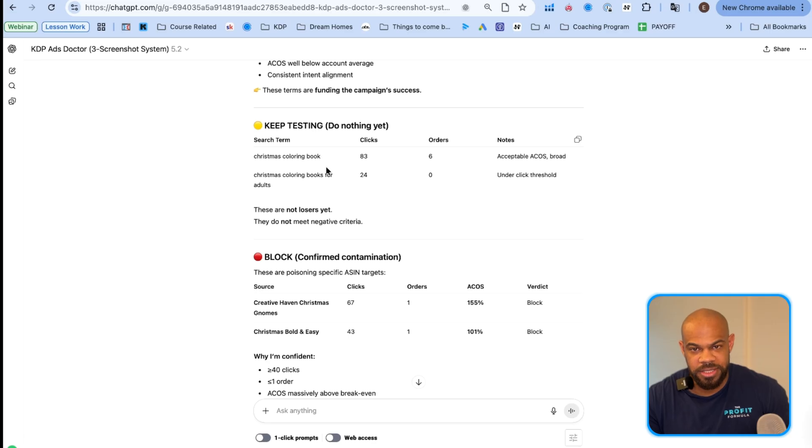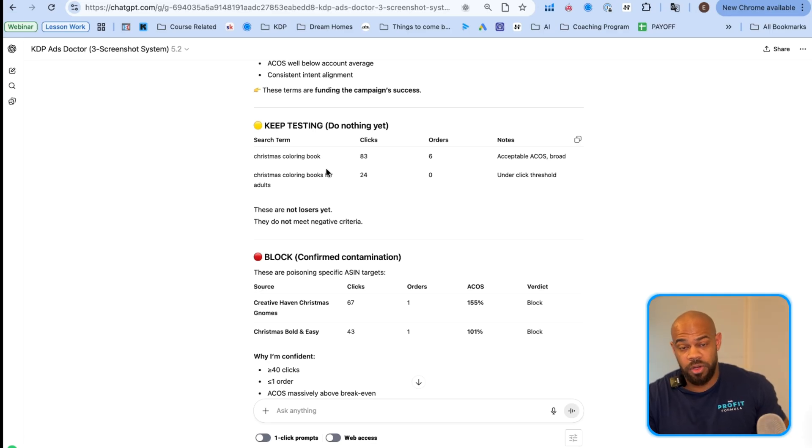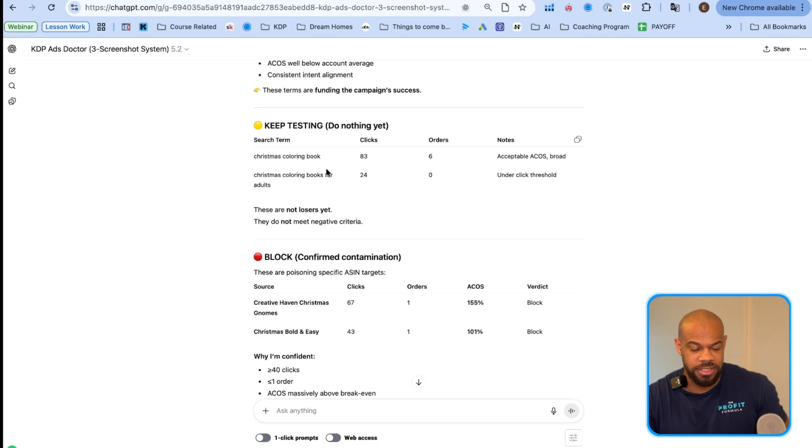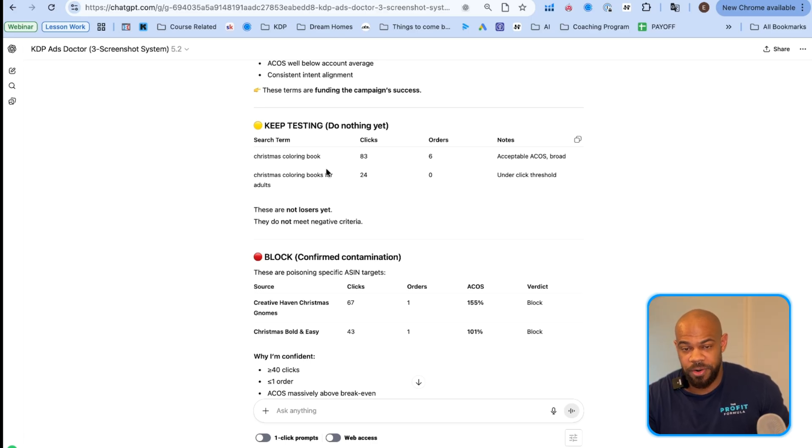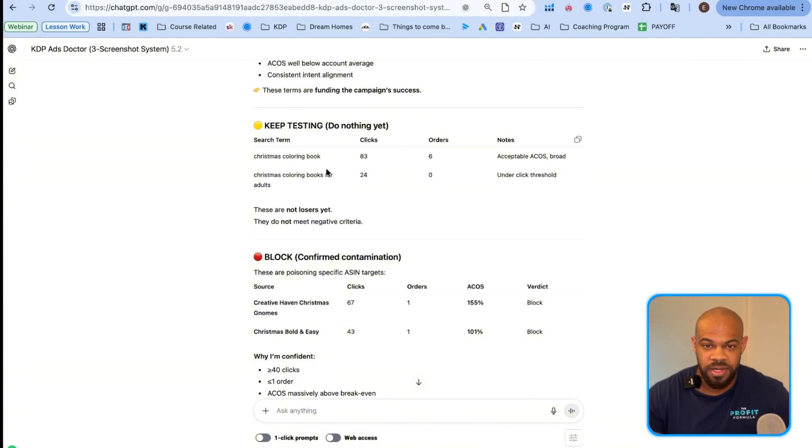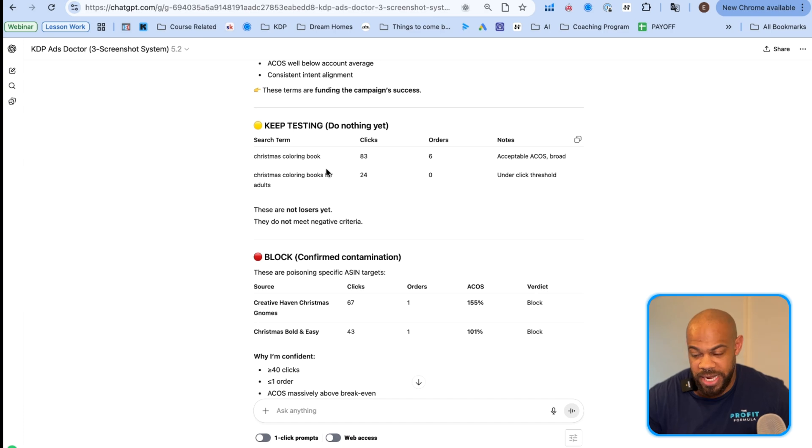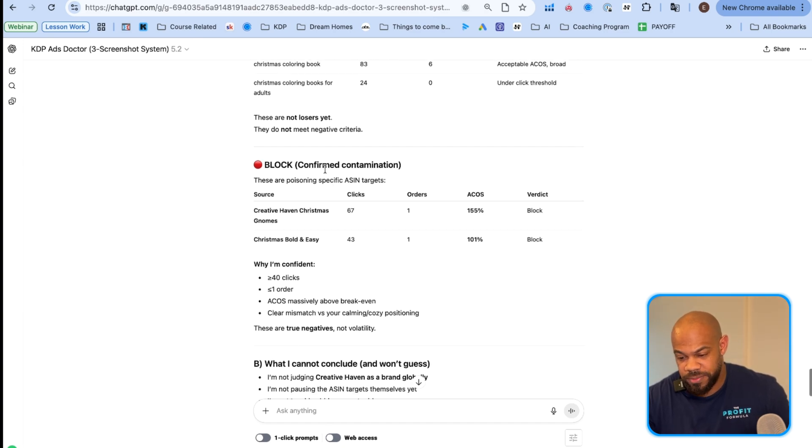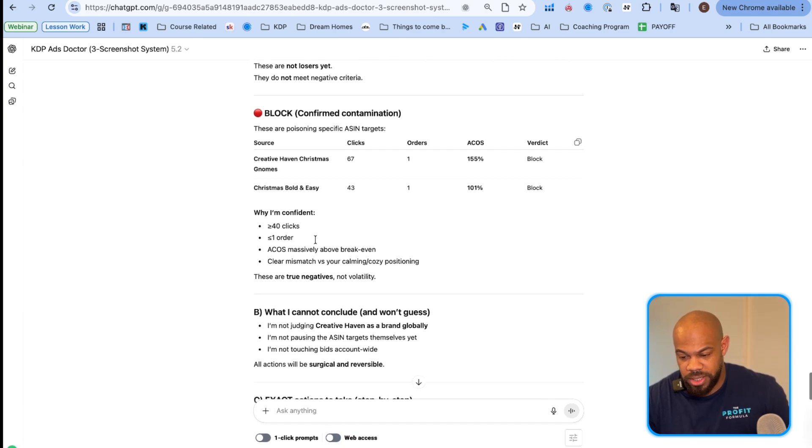A lot, a large part of ads is just doing nothing and letting time go. And that can be very hard when you're seeing stuff or when you're new, cause you want to just play with things. The more you play with stuff, the more broken things become with your ads dashboard. Block. So then it found a couple that do not work. Creative Haven Christmas gnomes, sixty-seven clicks, one order. Yeah. Like we're not converting on that. We're going to go ahead and block that.